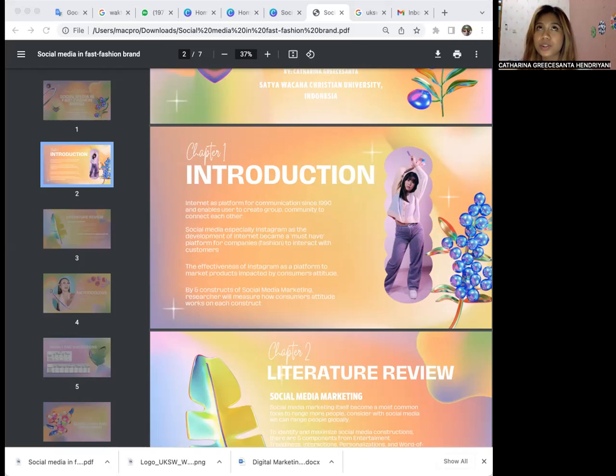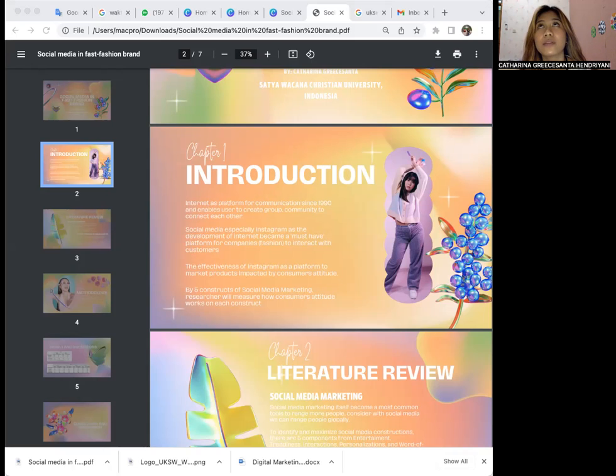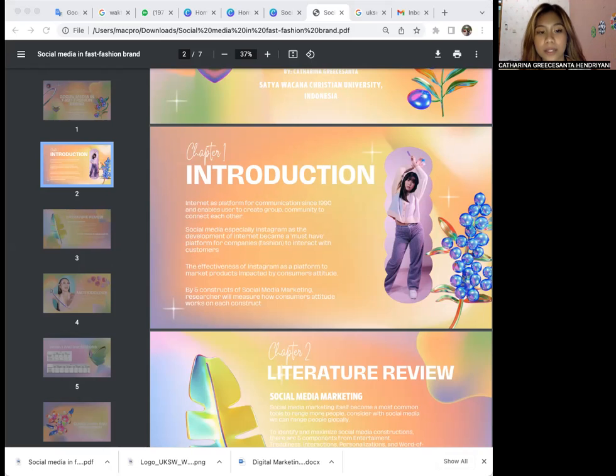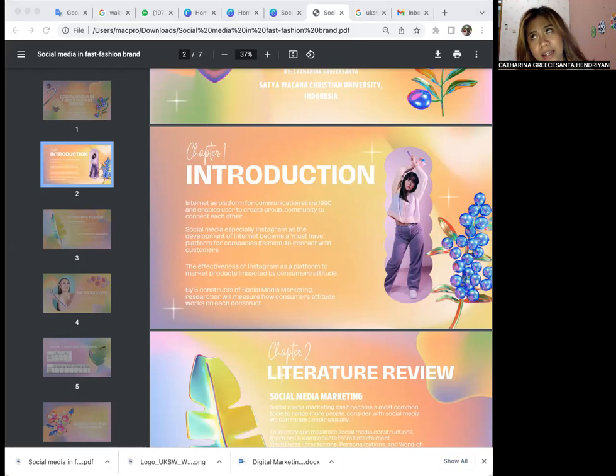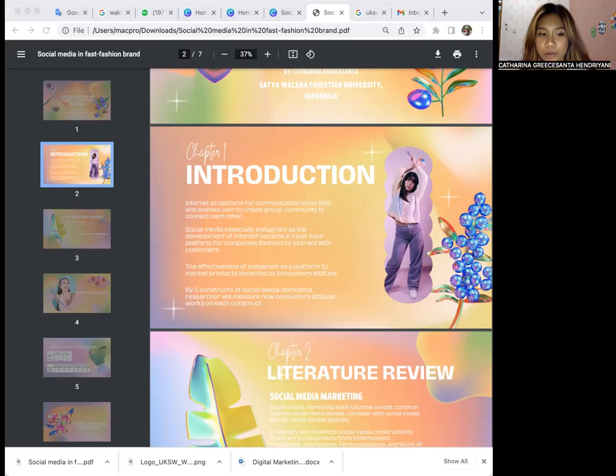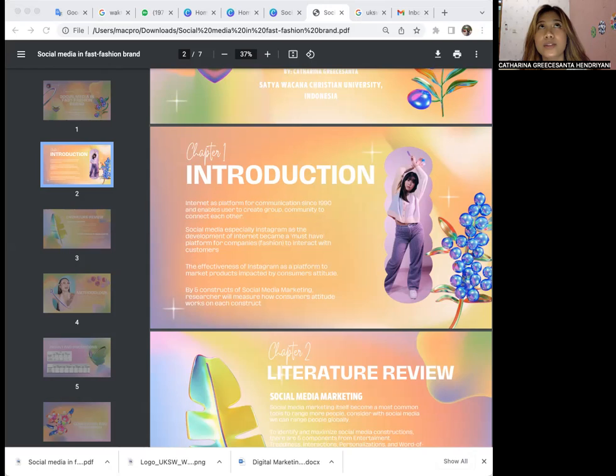It enables users to create groups and communities. They can find people with similar interests around the world globally. From there, they can exchange exploration, suggestions, and thoughts. Since internet is widely used, this development became known as social media.